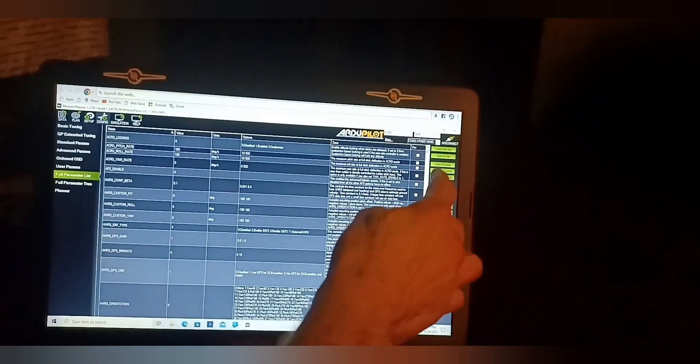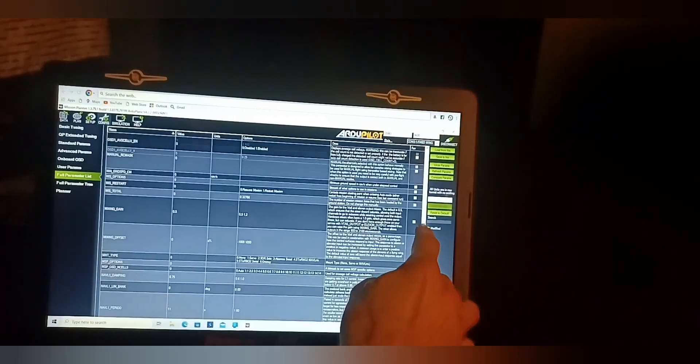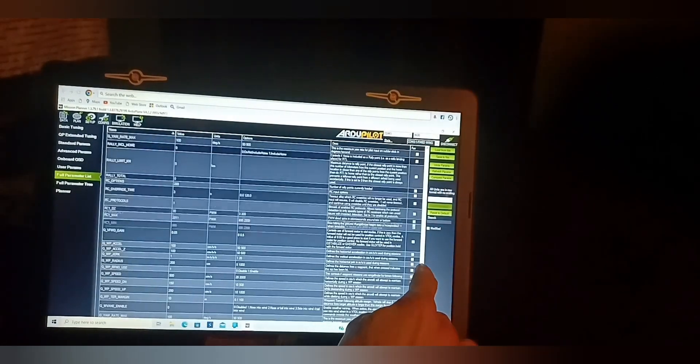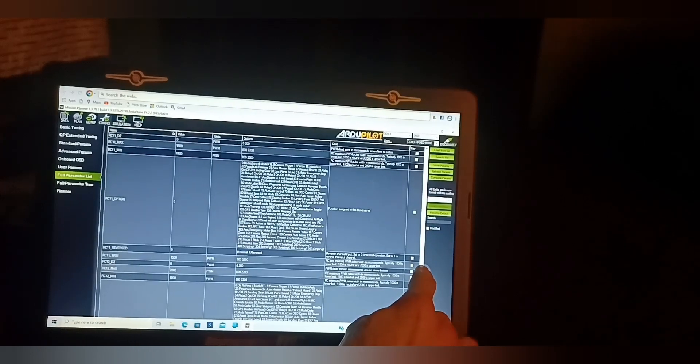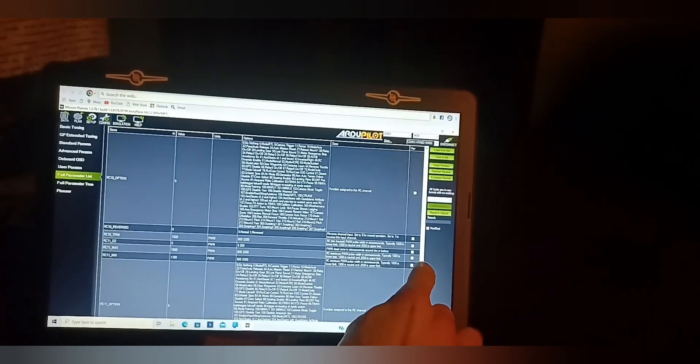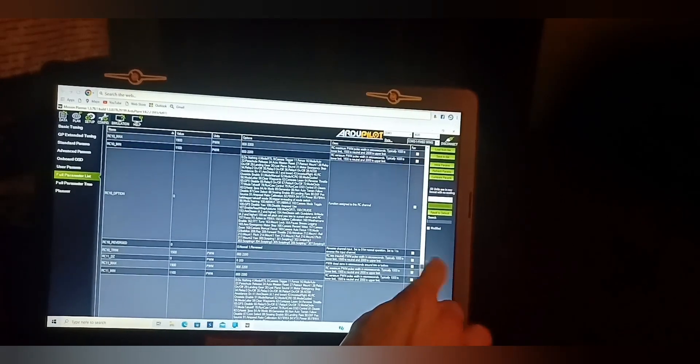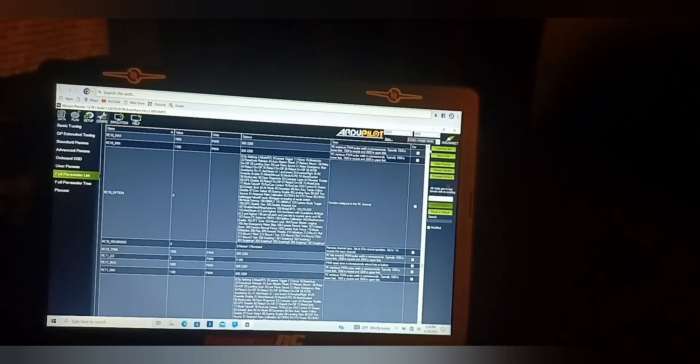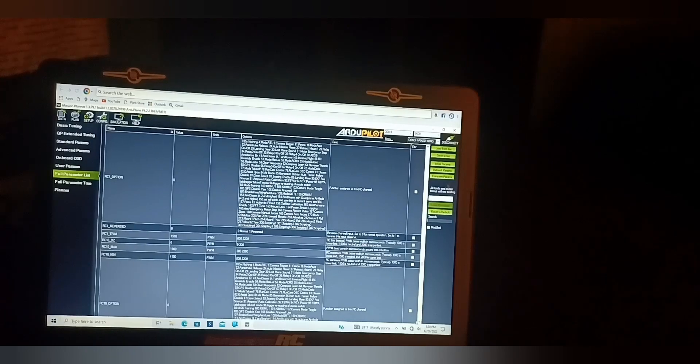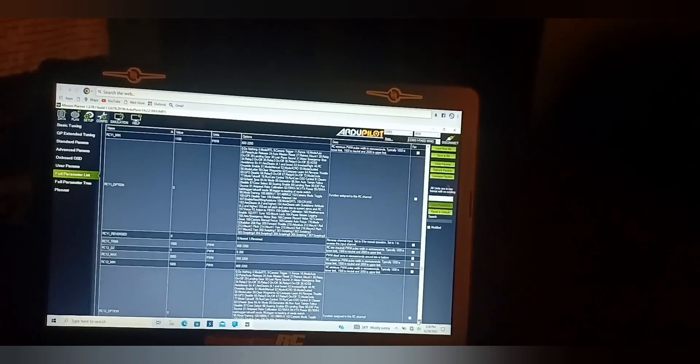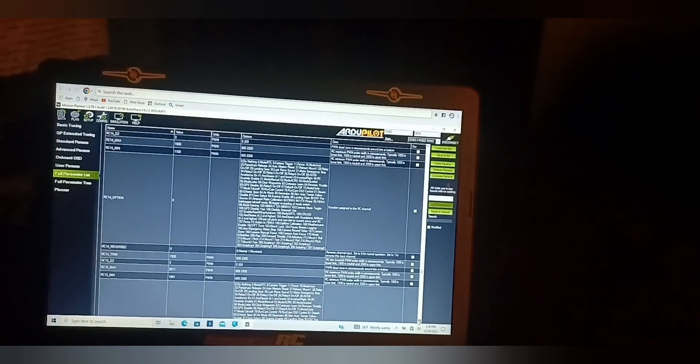Just scroll down until you find an open RC channel on your FC. For me, it was actually RC channel 9 on the Jumper T16 GIAKI 800 millimeter wing. Just keep scrolling until you find whatever one on the FC you're using.